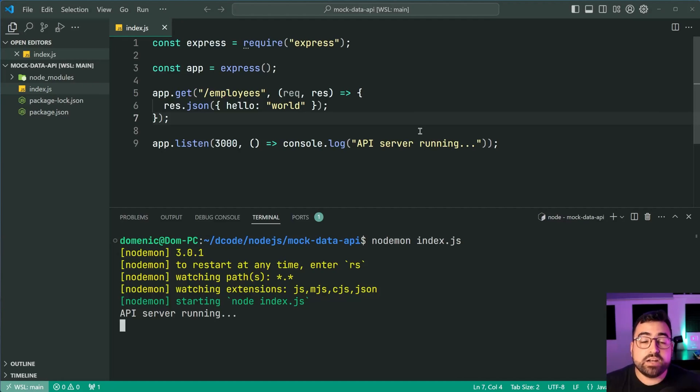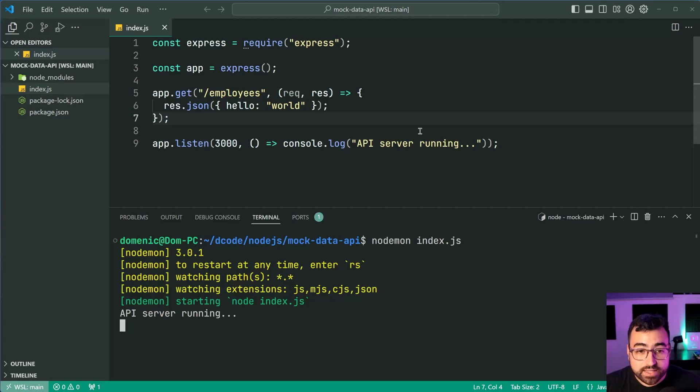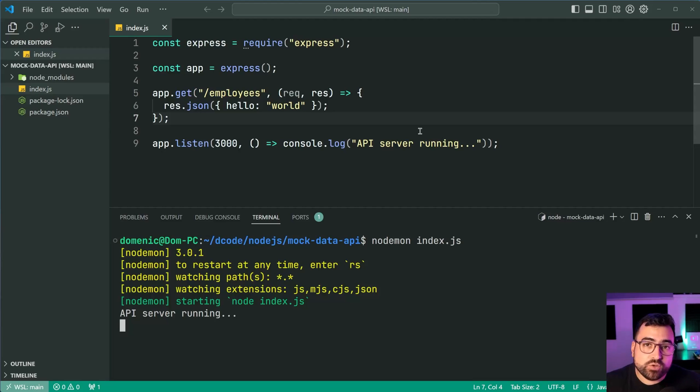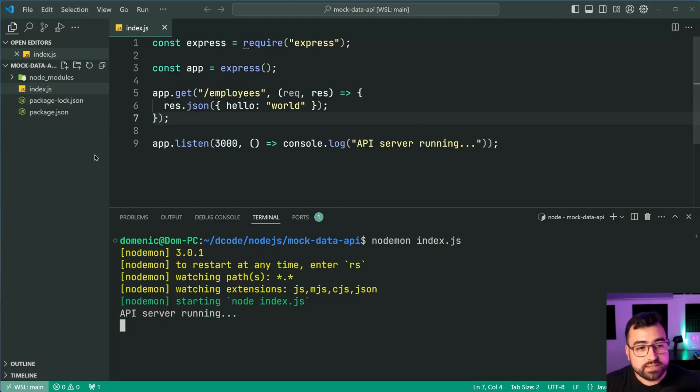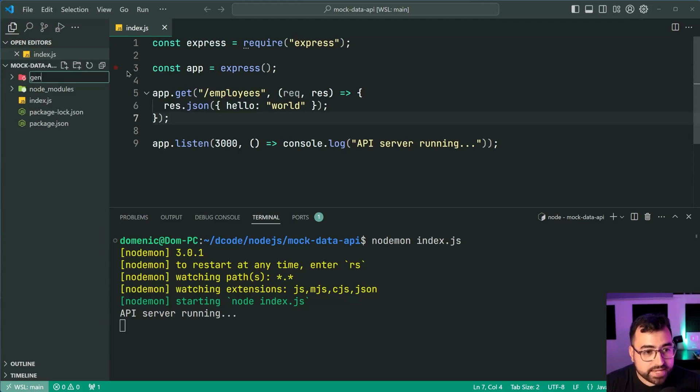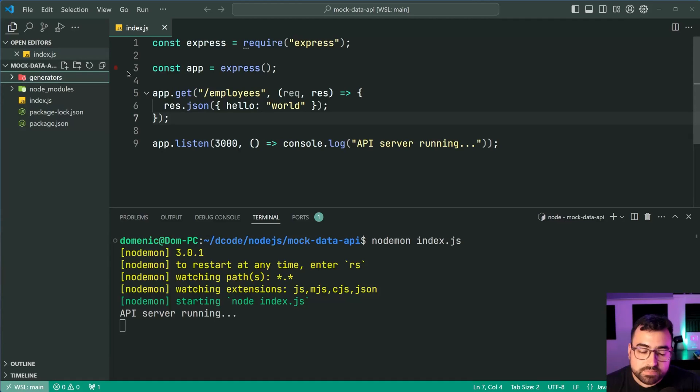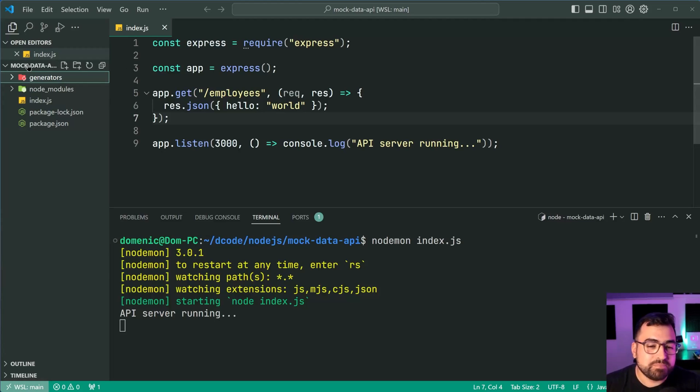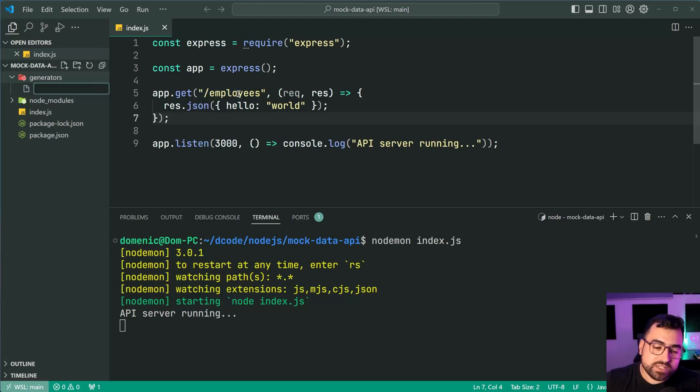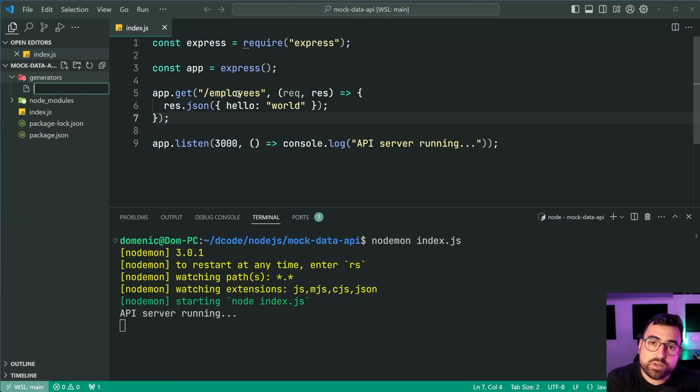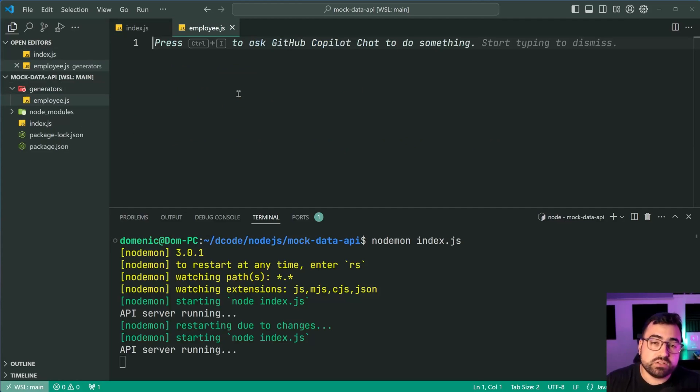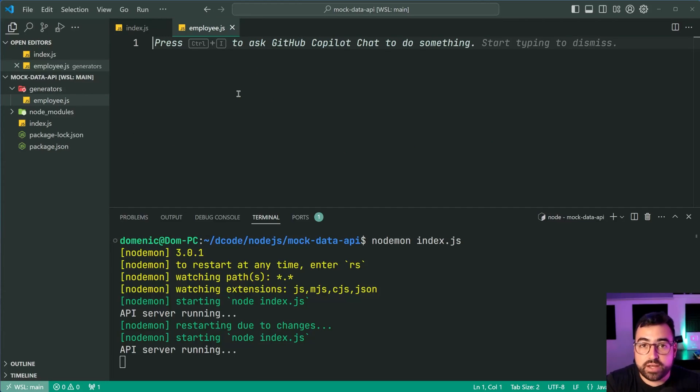Now how do we get this mock data to be returned? Well let's take advantage of chance.js. I'm going to define a function which returns an object containing one of our mock employees. Let's go inside here make a new folder called generators. Now I'm going to make a file per generator. So I want to generate employees therefore I'm going to say employee.js. You can of course have however many that you like within this directory.